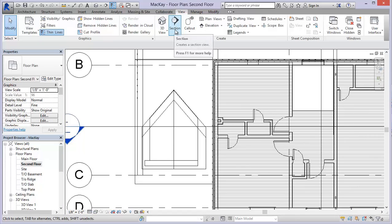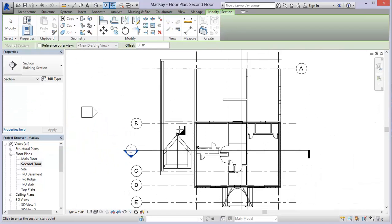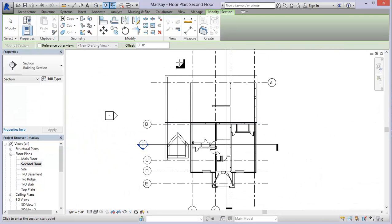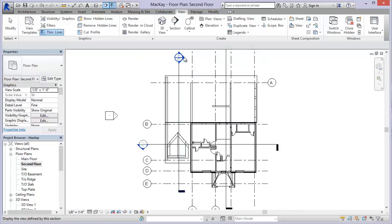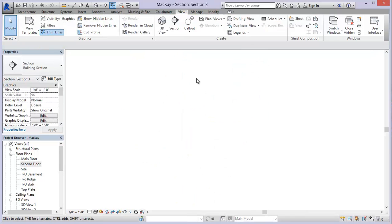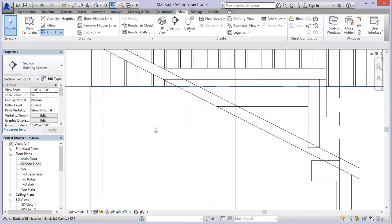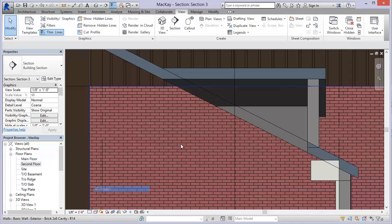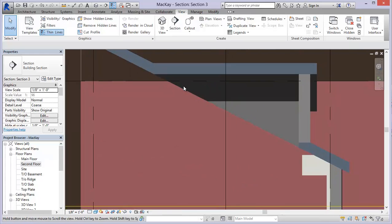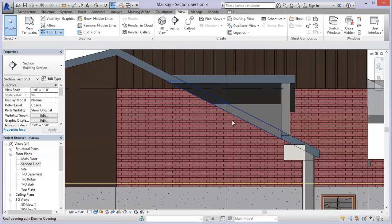So I'm going to come to view, choose section. I'm just going to draw a section view right through that garage. And now you can see if I change this over to a shaded mode, I've got a cut in my roof. And it's a perfect dormer.